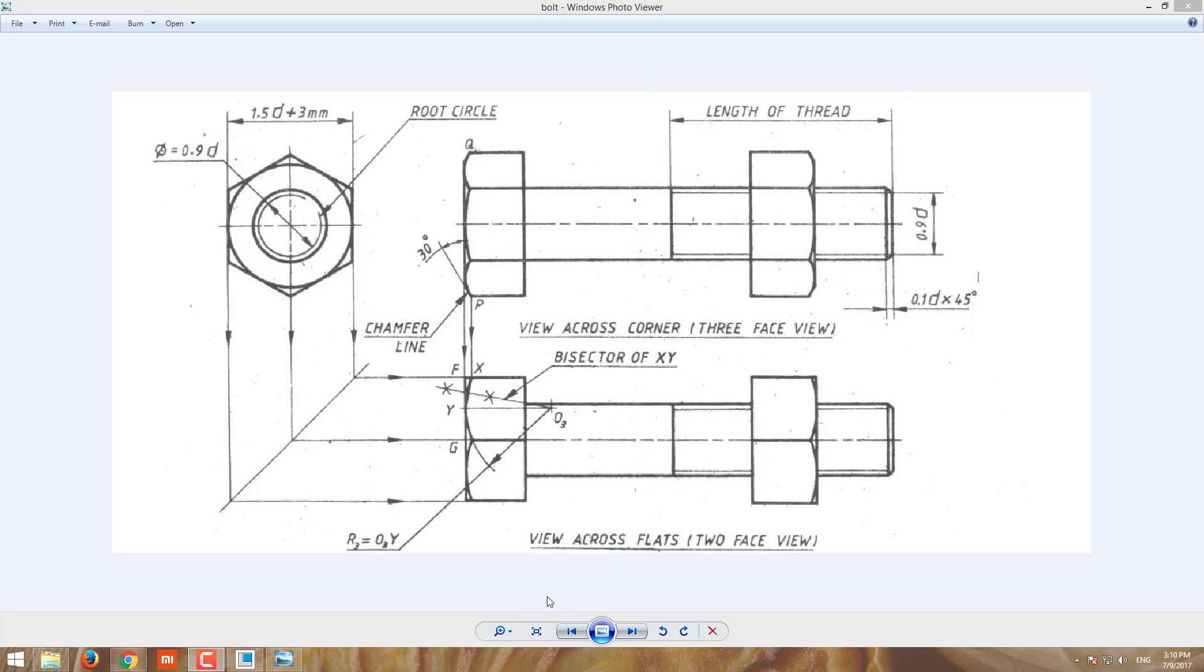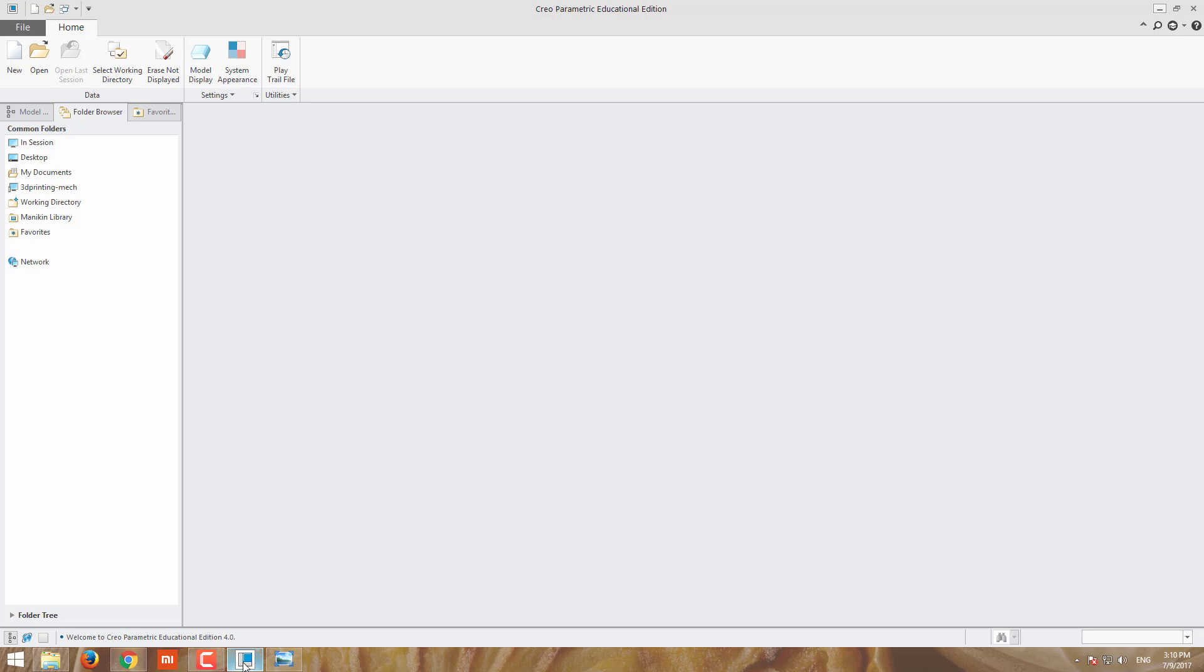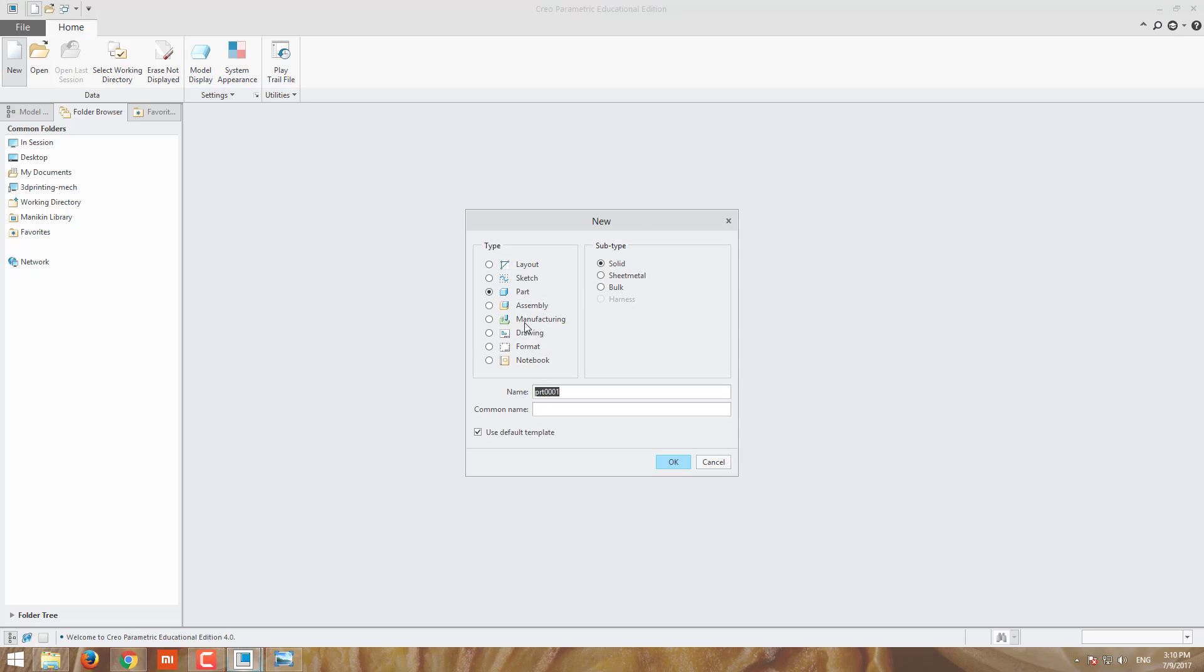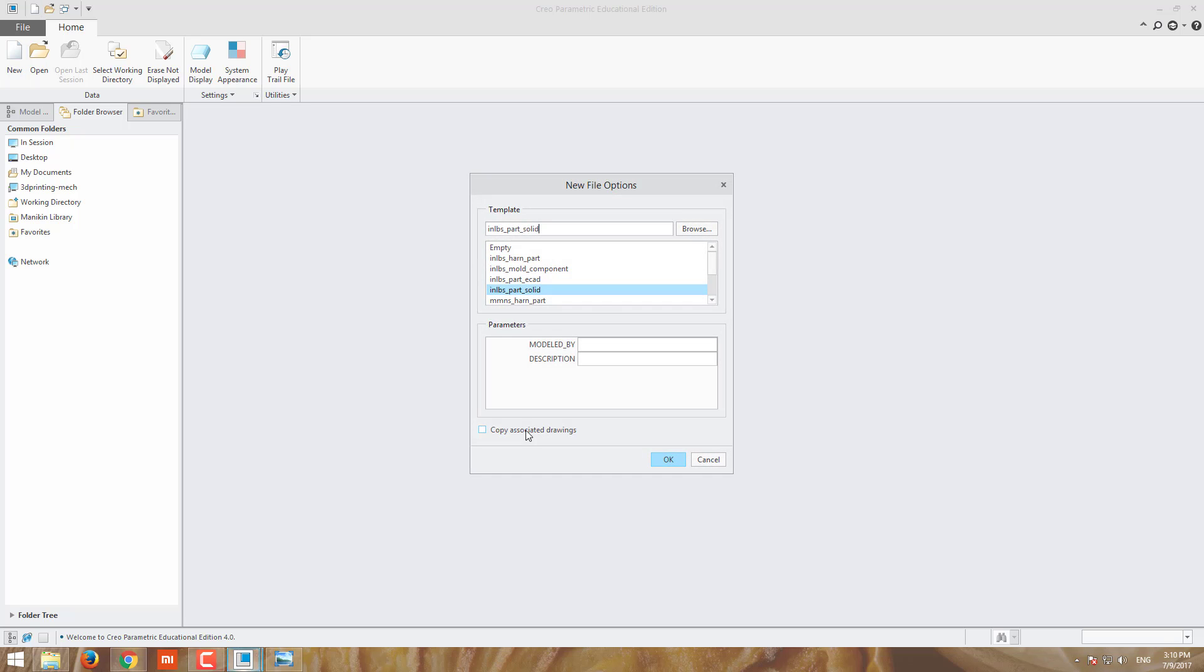Let me do this. Going for new part and solid. Let me choose the dimensions and units.